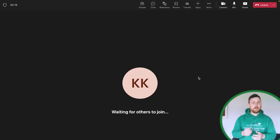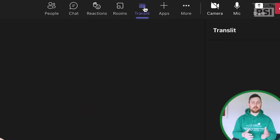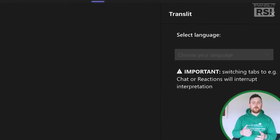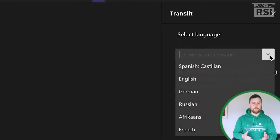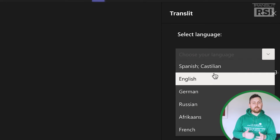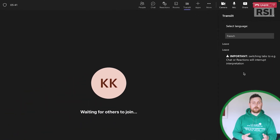We have recently integrated with Microsoft Teams, so let me show you how that works. Here, Transit RSI has already been added to this event by the event organizer, so the attendees can simply click on the button to open the widget. As you can see, the widget fits seamlessly within the platform. The attendee can click on the drop down menu and then choose the language of interpretation. It's that simple.